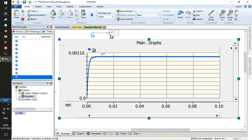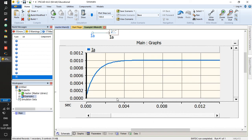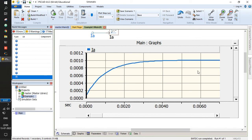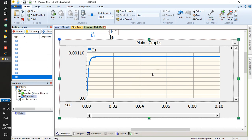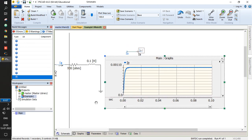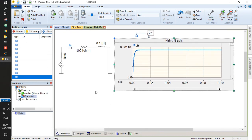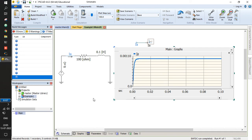Looking at the time constant: at around 5 milliseconds, the current almost reaches steady state. This confirms our theoretical expectation. This is a simple quick example of how to get started with PSCAD.